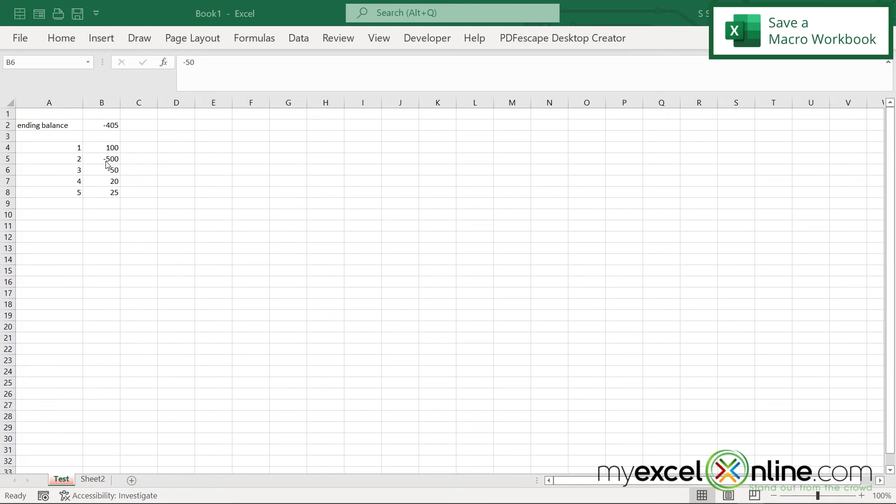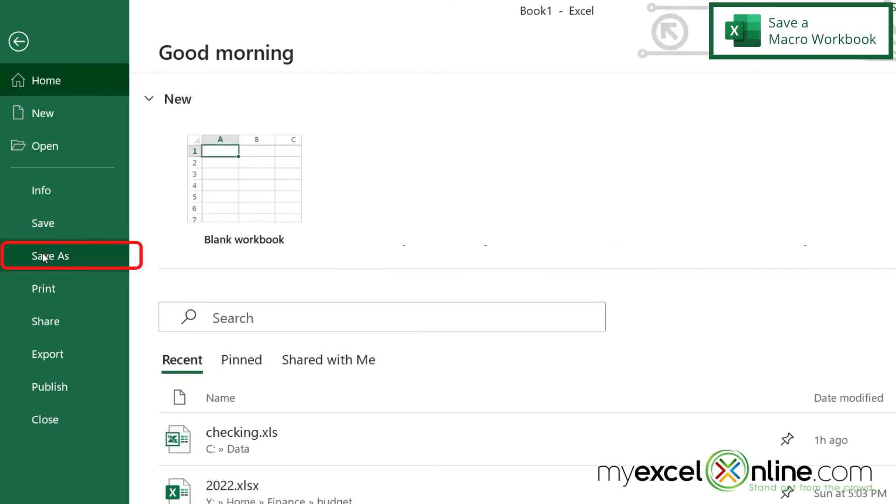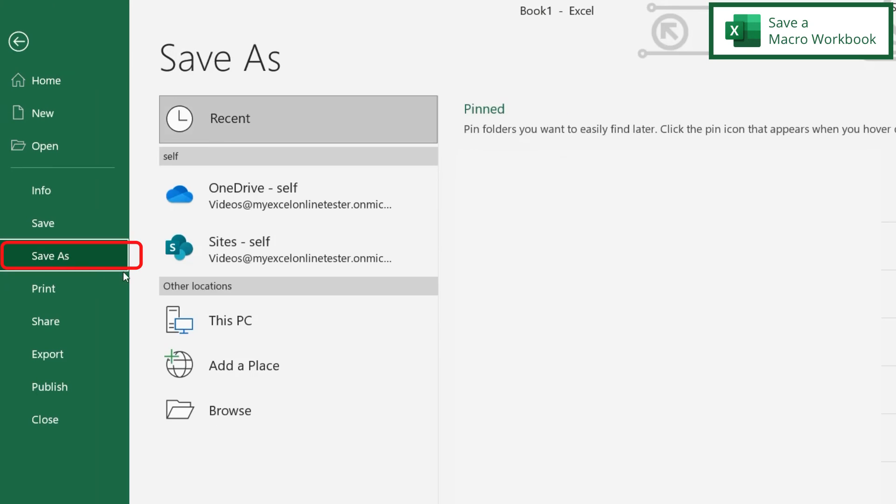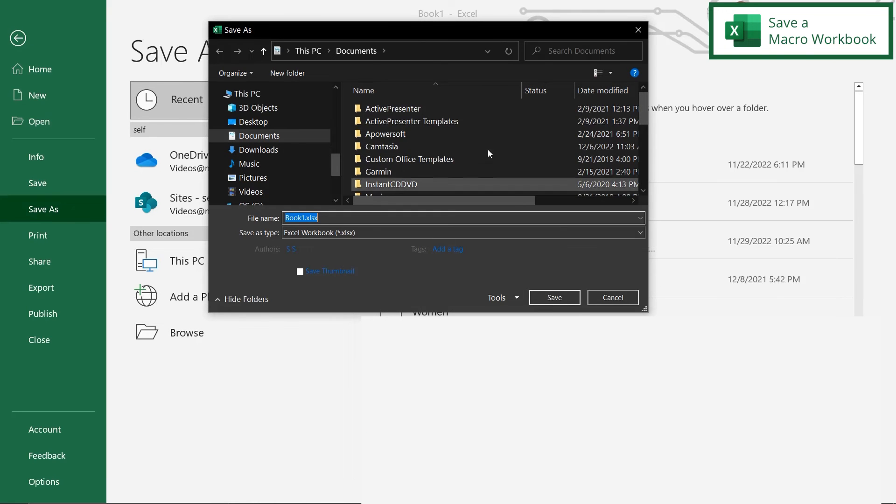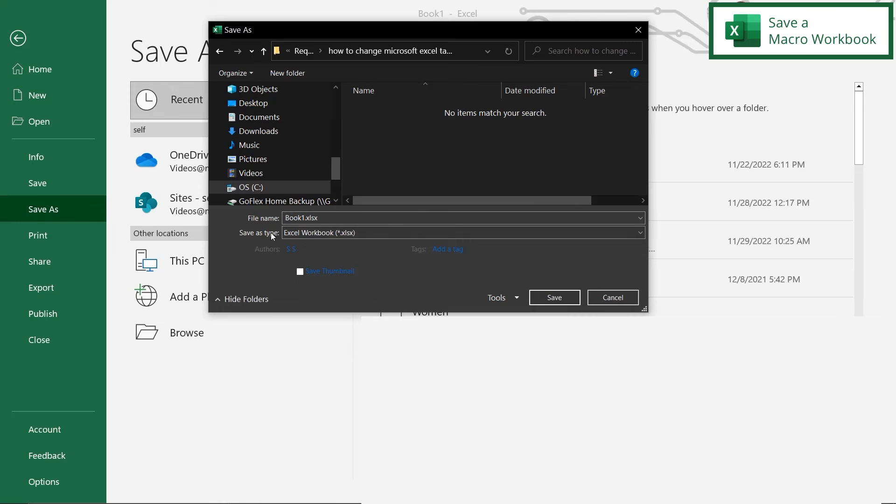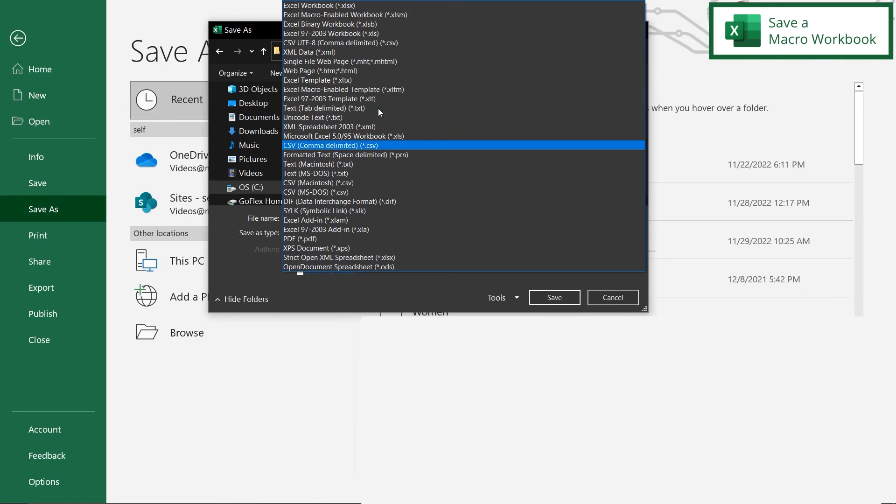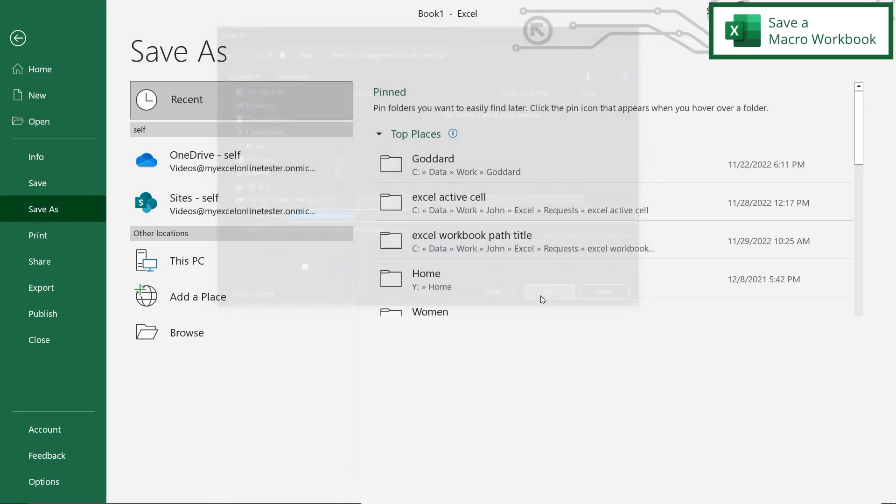And one more thing to keep in mind, because this file has a macro in it, you're going to want to go to file, save as, and browse to whatever folder you would like to save this in. And right here where it says file, save as type, click that and make sure you select an Excel macro enabled workbook that ends in .xlsm. And let's call this one change tab color and just hit save.